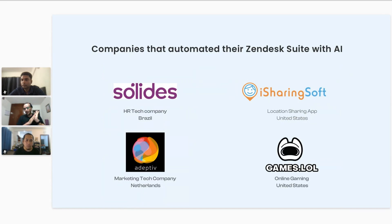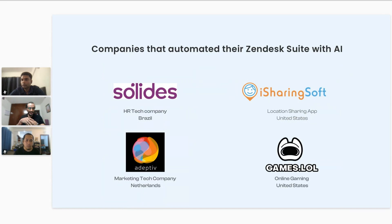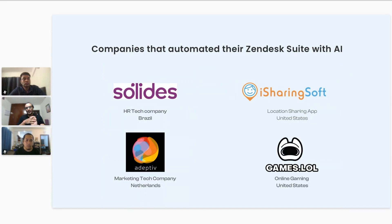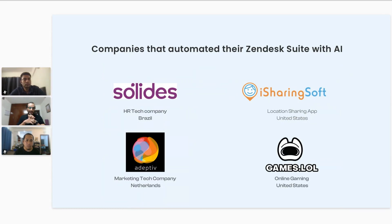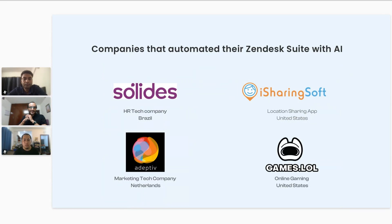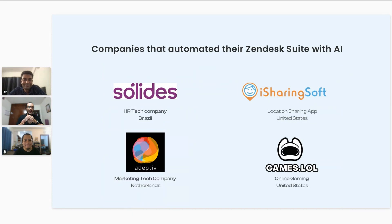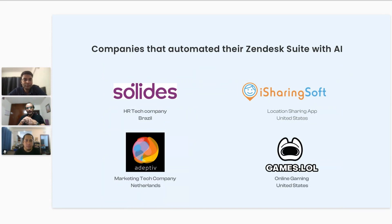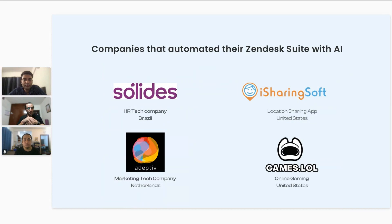Our AI is sitting on top of Zendesk, helping them really use the power of AI. We have iSharingSoft in the United States, a location sharing app. We have a marketing tech company out of Netherlands called Adeptive. We have GameStore, an online gaming company based out of US. All in all, what we see is that bringing in the power of AI in Zendesk is not that complex if you use platforms like Kommunicate. It's the way forward which can really help you leverage this technology better and engage customers better. Without speaking much, I'll invite Adarsh to demonstrate the flow I just explained.